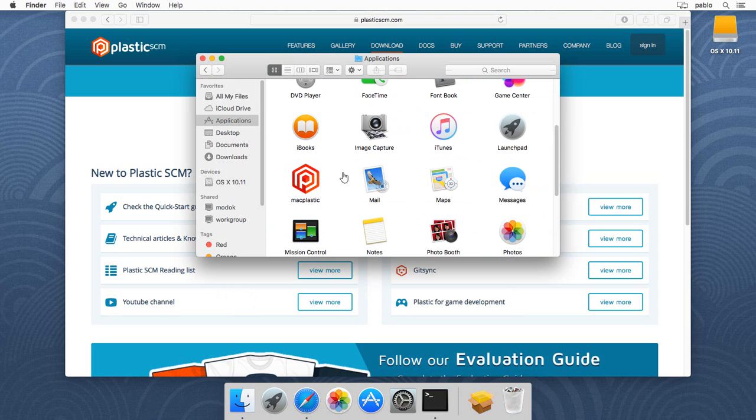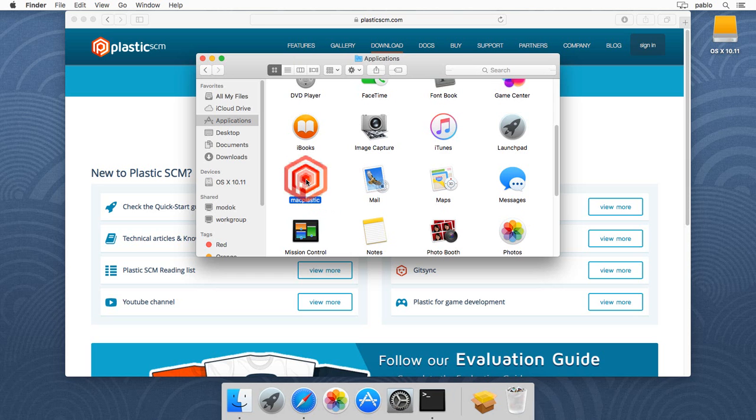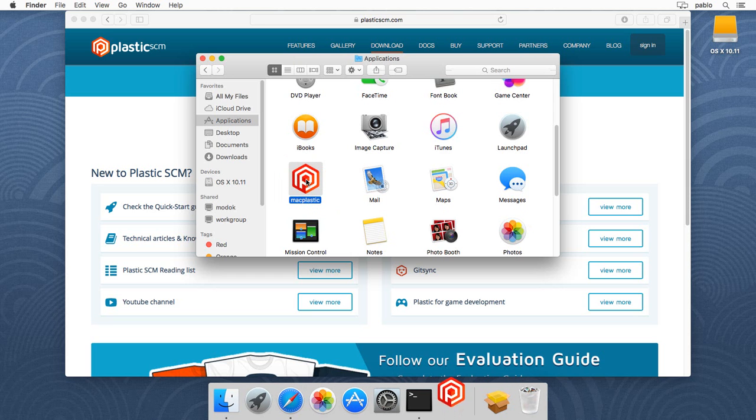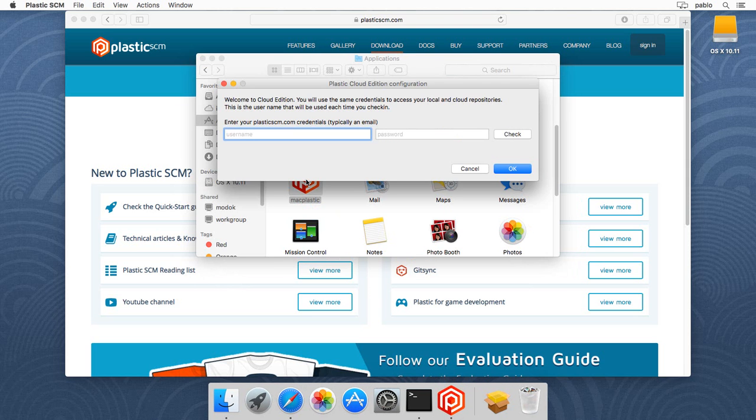Next thing is just to go to applications, and then you'll see that Mac Plastic is going to be there. Just double-click to start it as any regular application, and then the first time you'll be prompted to enter your cloud credentials.